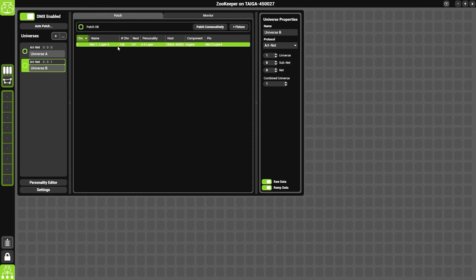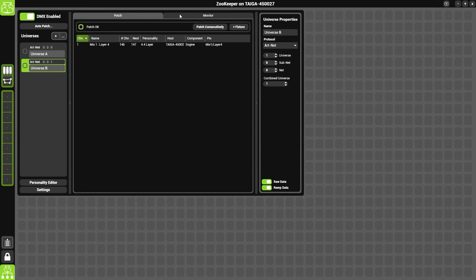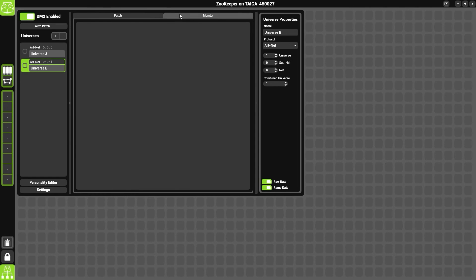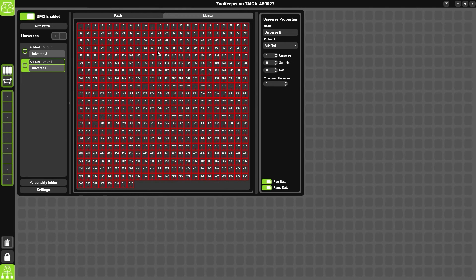Now to check if we've got data coming in, simply click on the monitor tab. So we have patch here and monitor here. And if on the monitor tab you see all red zeros like this, you know that there is a problem with the network connection and that no data is getting into the system.